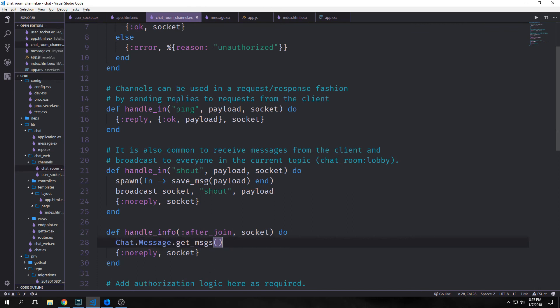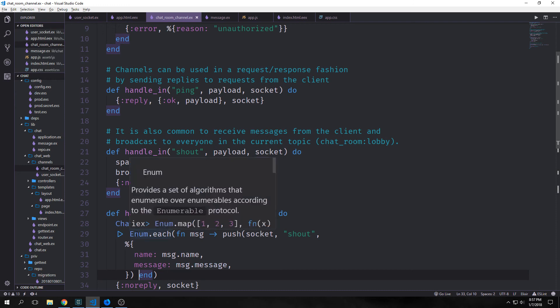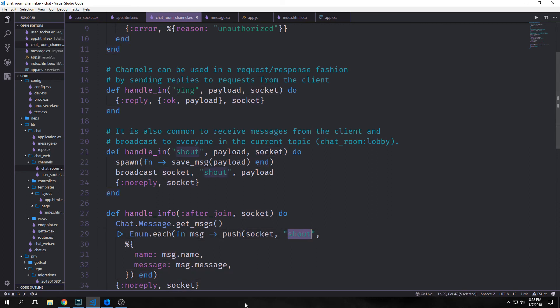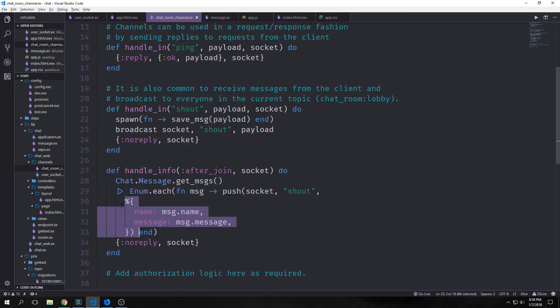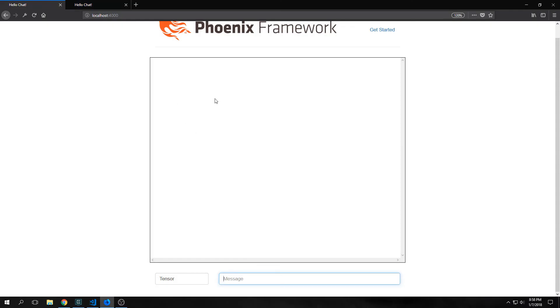Now we can go back into our chatroom channel module and call this function inside of our handle_info function. So this will get all of the messages out of our database. But it won't broadcast them. The way that we can broadcast them though is by passing them into Enum.each. Which will enumerate over all of the messages. And this function will take each of our messages and then push them to the socket as a shout command. And it will pass them back as a hash map with name being message.name and message being message.message.